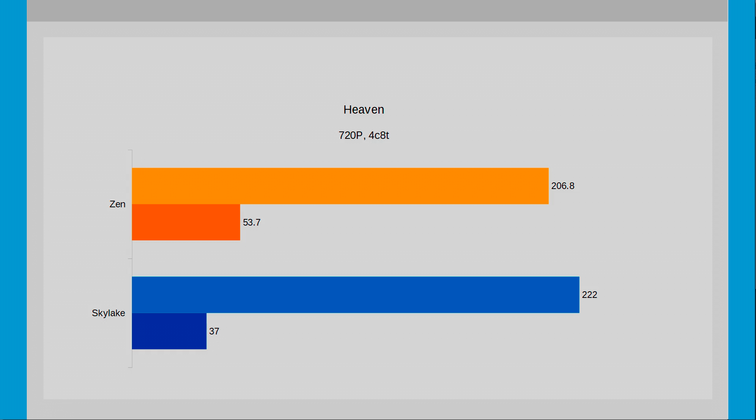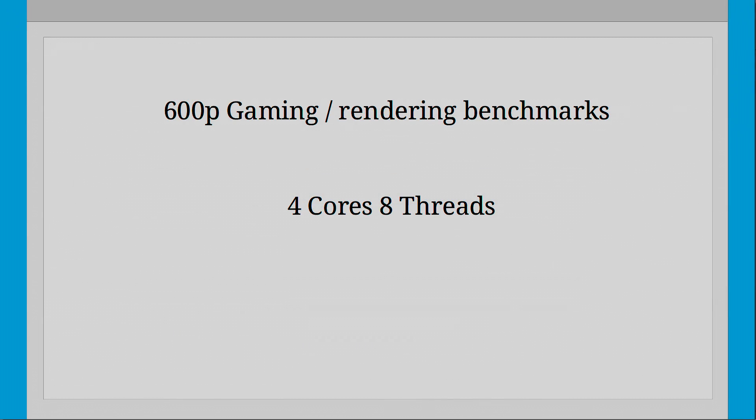So looking at 720p with SMT enabled which includes hyperthreading, it's quite expected to see Skylake beating Zen out here. So let's move to 600p still with SMT enabled and see how things change.